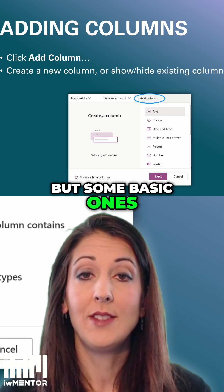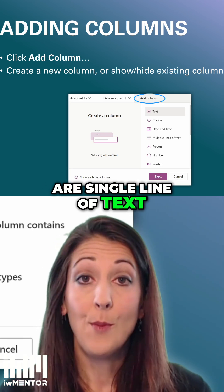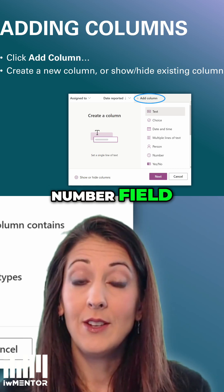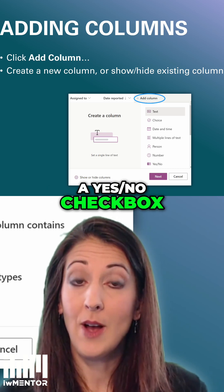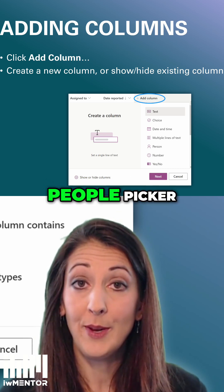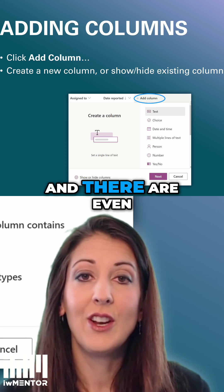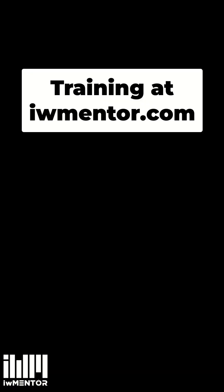Some basic column types are single line of text, multiple lines of text, a number field, a yes/no checkbox, a person field which would be a people picker, and a date. And there are even some more, like currency.